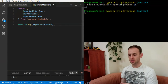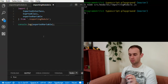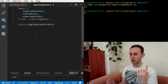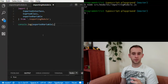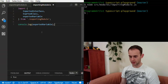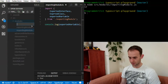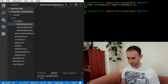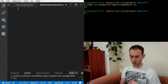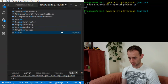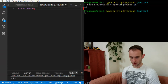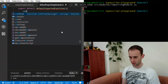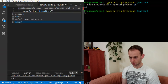Sometimes you have a module that only needs to export one thing publicly. When this is the case, it's useful to use the default export. Let's create another module — defaultExportingModule.ts — and create a default exported function: export default function exportedFunction, which logs 'default exported function'.